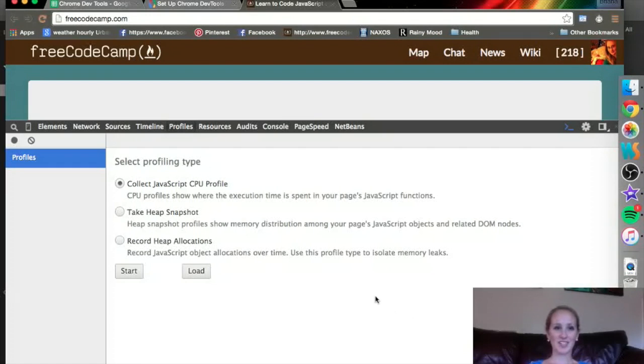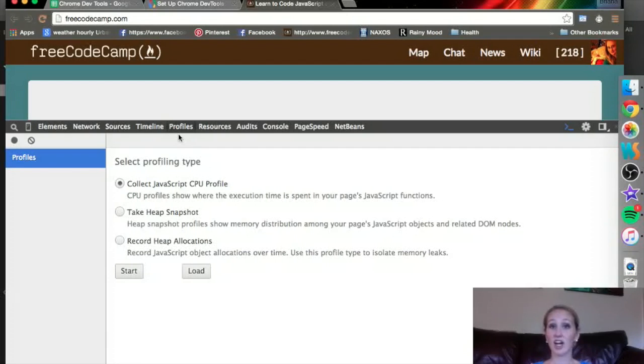Alright, this video we're going to talk about the Profiles tab of Chrome Developer Tools. This is an awesome tab and an awesome tool.